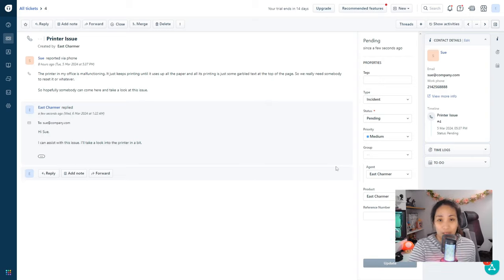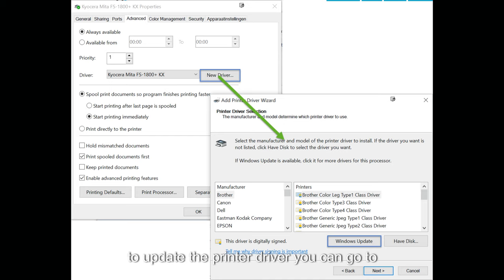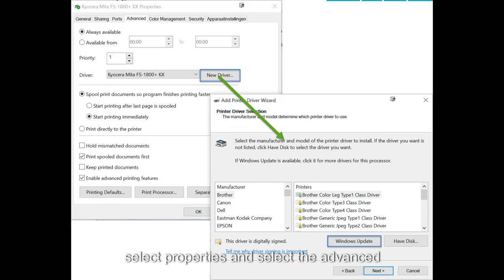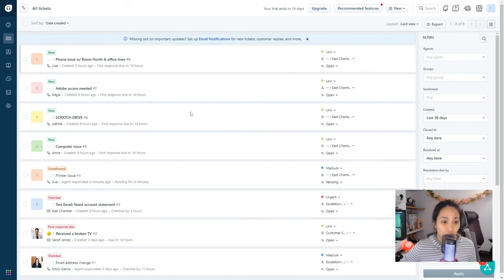If that doesn't solve the issue you can move on to the next solution which is to update the printer driver. To update the printer driver you can go to the print server and then right click on the printer that is having issues and then select properties and select the advanced tab. That's where you can find where to update the printer driver.